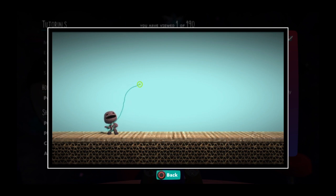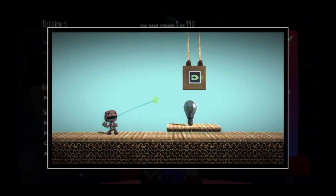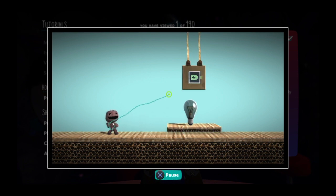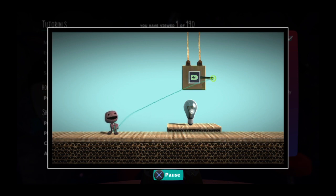The pop-it cursor is also what you use when you want to hook up outputs and inputs in Logic. Just hover the cursor over an output and press the action button to grab the wire.